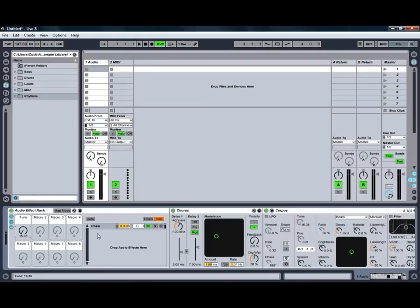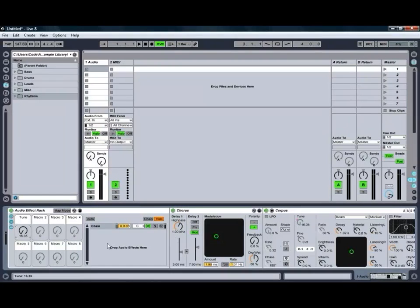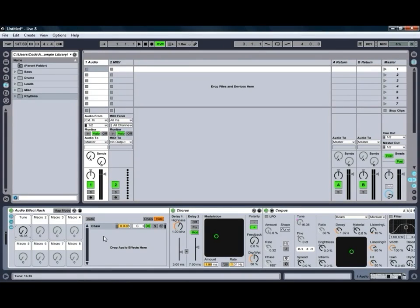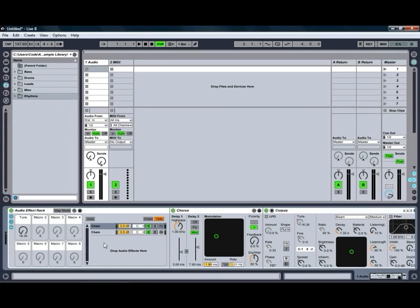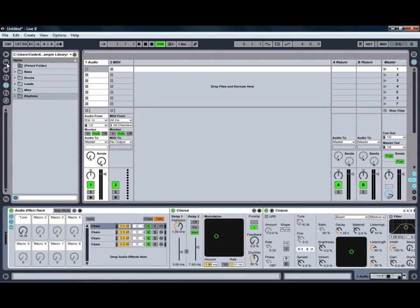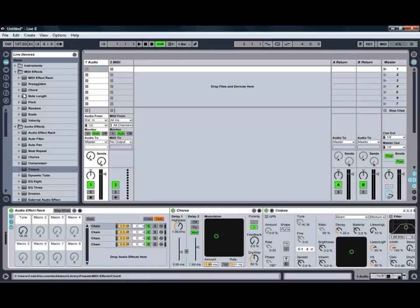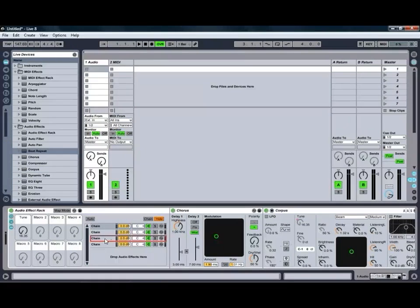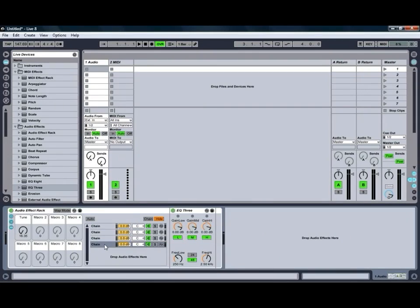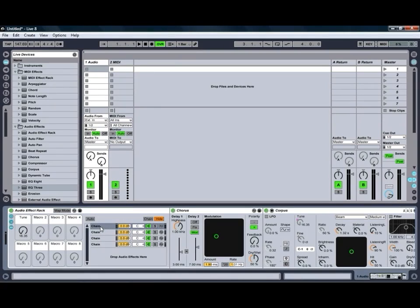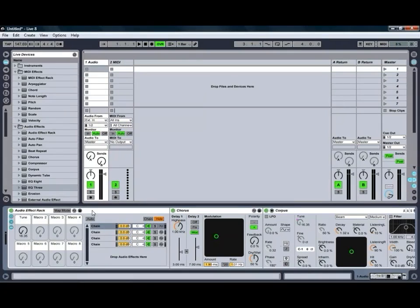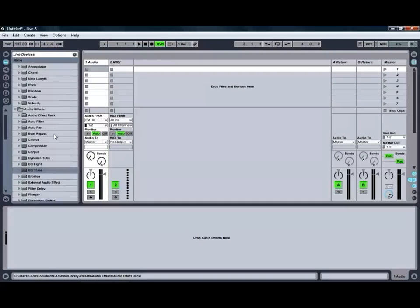We've also got various different chains available in our effects racks, so say if we wanted one chain which has our chorus and our corpus effect on, and we also want a clean chain so that we can blend in between the clean and the affected signal, we can just add a second chain in there. You can create as many different chains as you want and put as many different effects on each chain as you like. So we've now got one with an EQ, one with a beat repeat effect, we've got our clean chain, and we've got our first chain with our chorus and our corpus effect on it. Many different things that you can do with that.